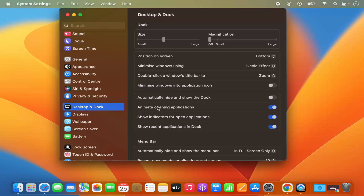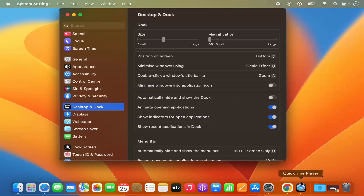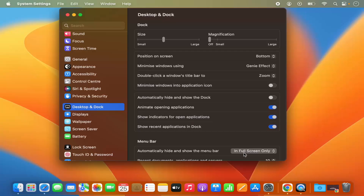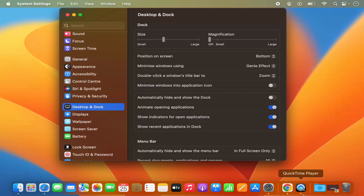There are also options for animate opening applications, show indicator for open applications, and show recent applications in dock. By default these three are enabled. That means recently opened applications appear in that area, open applications show a dot indicator underneath them, and opening animations are active.